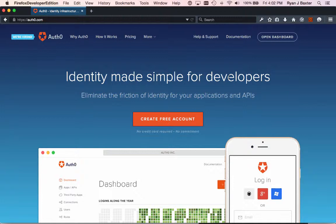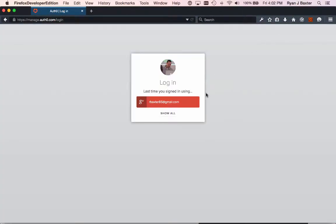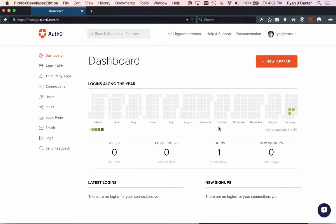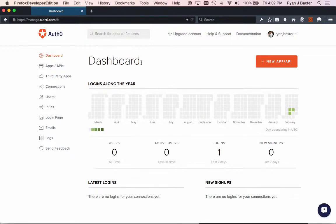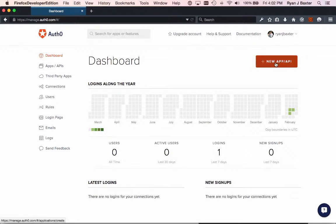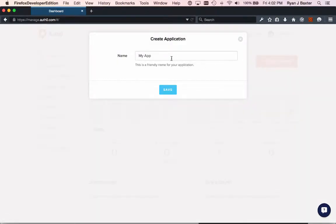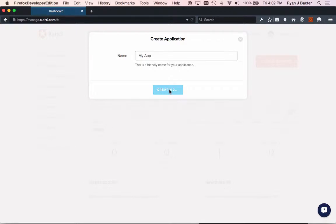The great part about this is that it's really easy to get started. If you go to Auth0.com and click Open Dashboard here, it's going to ask you to log in. I'm going to log in using my Google Plus account. After you log in, you'll be brought to this dashboard. Now it's really easy to create a new application once you get started here. You can create the new app button here, and I'll just call it My App for now and click Save.